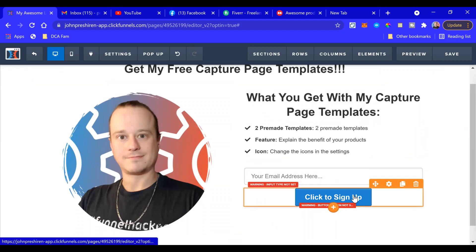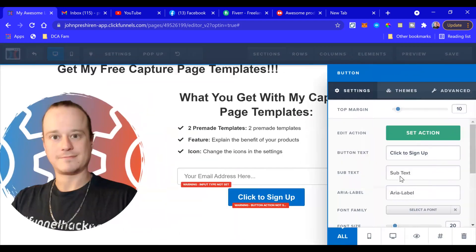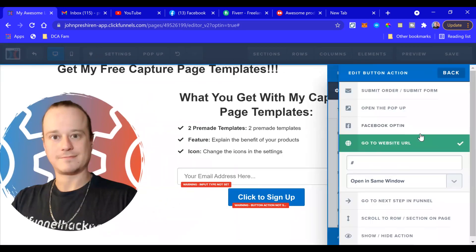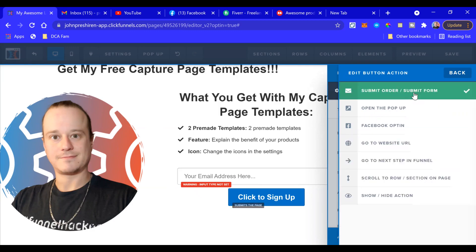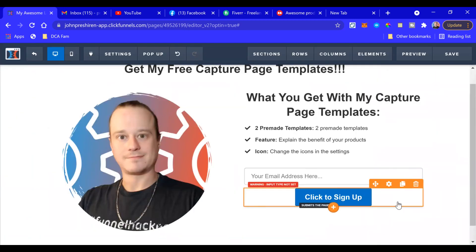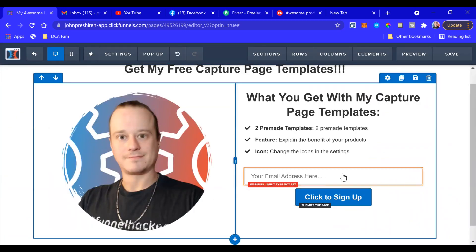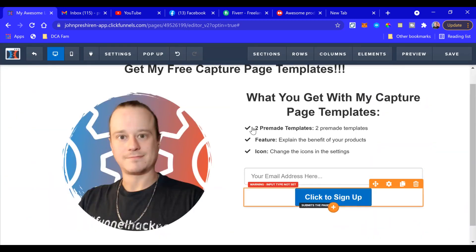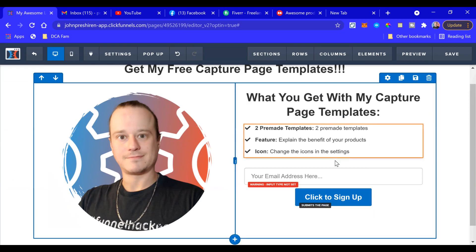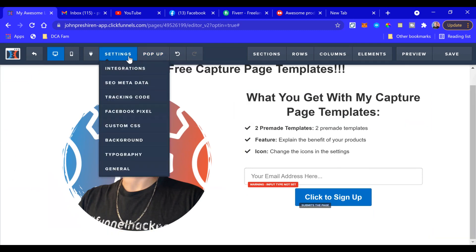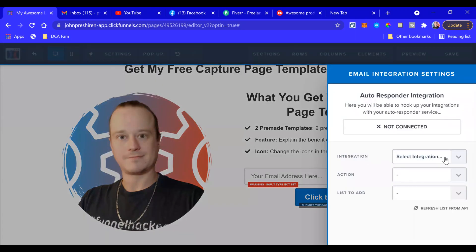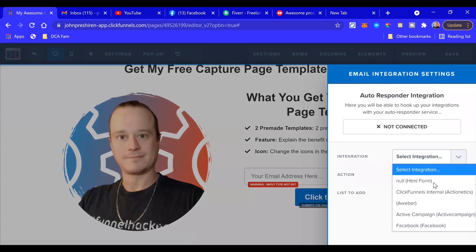So again, we're going to go here first and we're going to set the action of the button - Submit Order, Submit Form. And that's it. So when someone puts their email address in here, clicks the button, it will go directly to your email list. And again, we're going to integrate this with your email autoresponder.